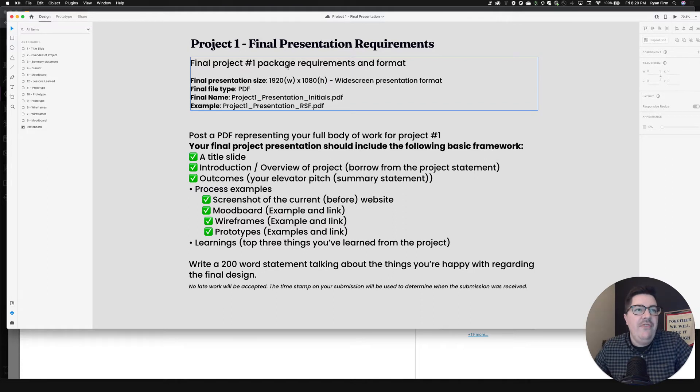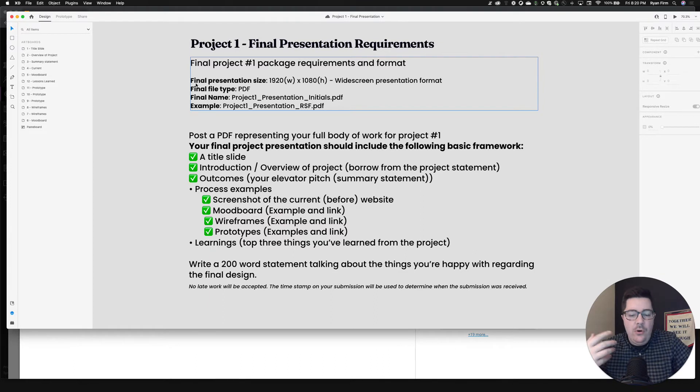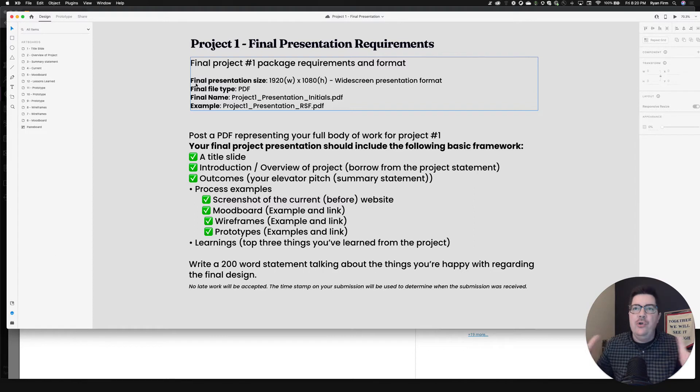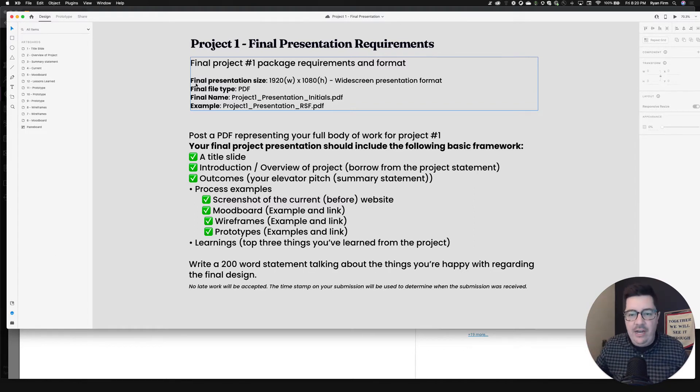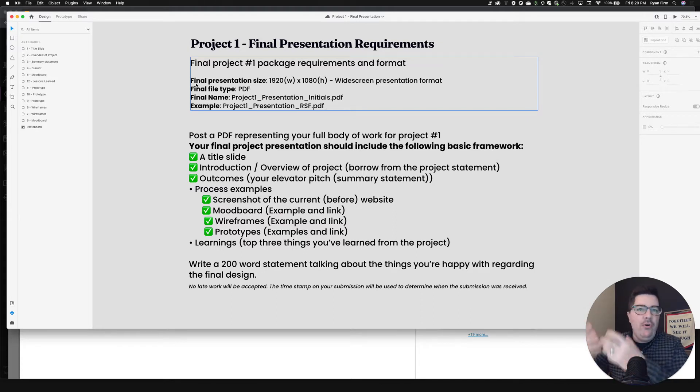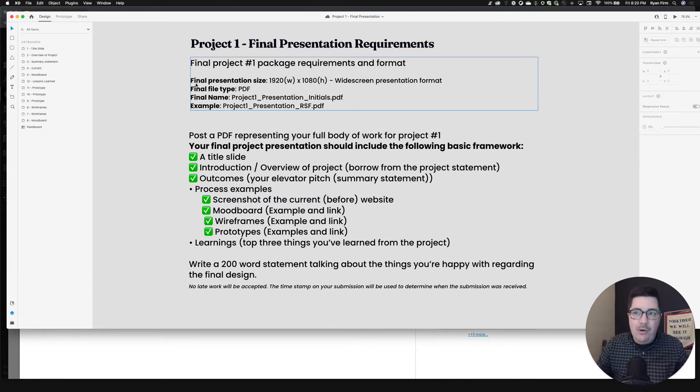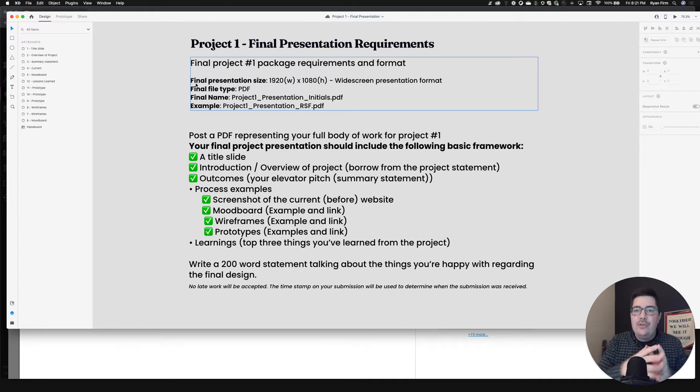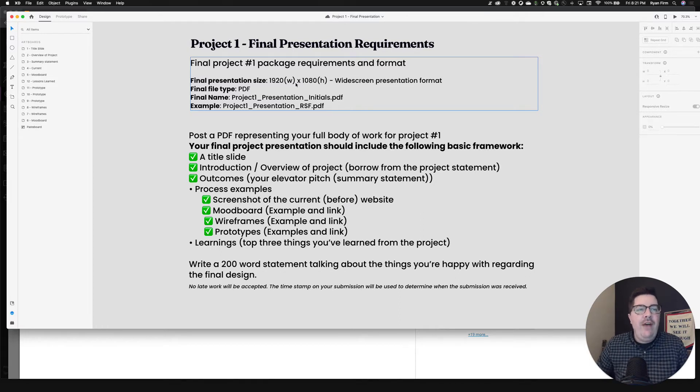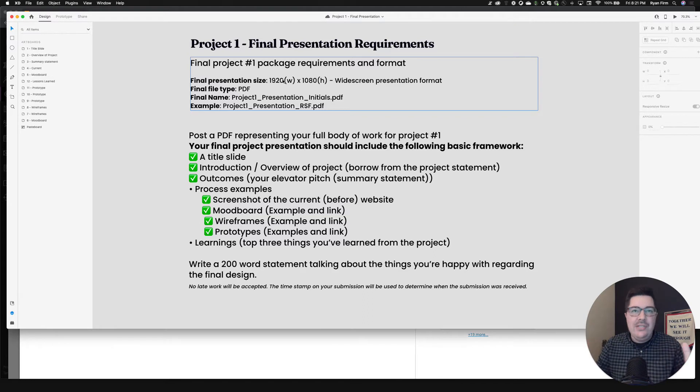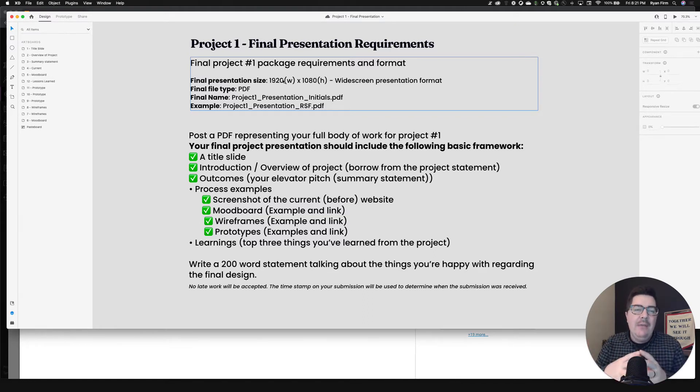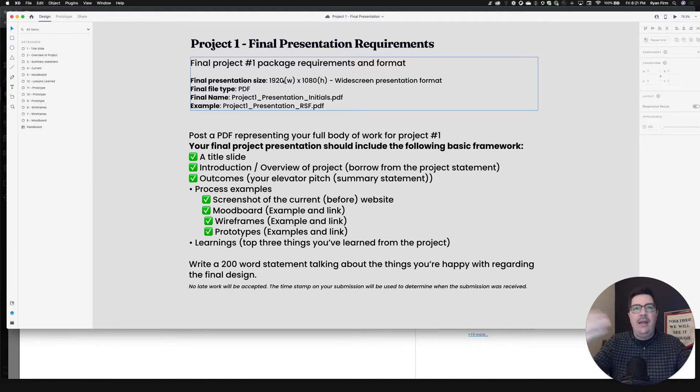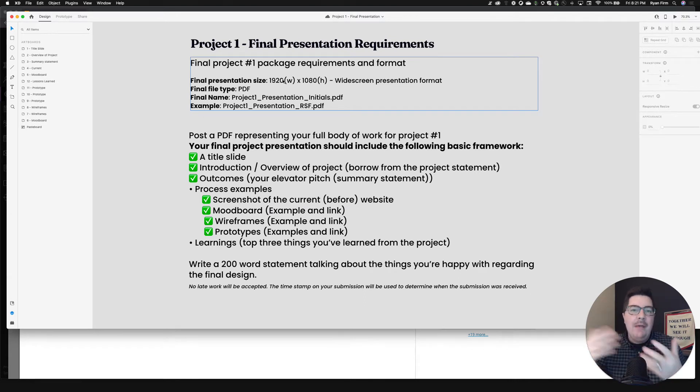So I've pulled these requirements from that Tuesday week five module for your submitting of project package number, project number one package. So you can find all these instructions in week five's Tuesday module with the flag for the finish line there. So project number one's final package requirements and format. As a UX designer, your, or UI designer, you're often going to have to present your work in a way that shows you've thought through the experience from start to finish, right? Your final presentation size is going to be that classic widescreen presentation format. So 1920 pixels wide by 1080 pixels tall.